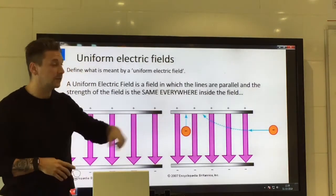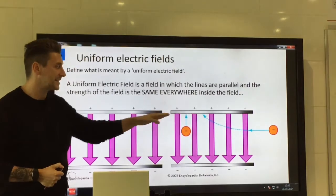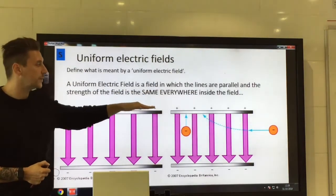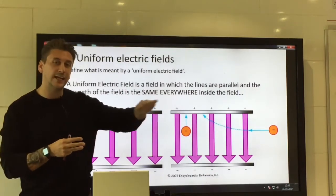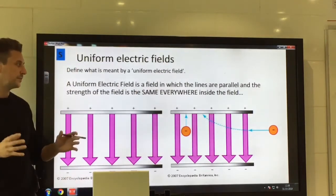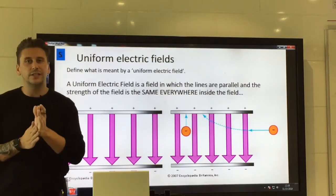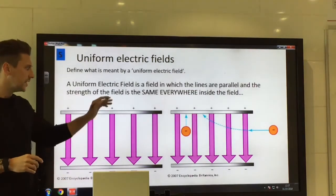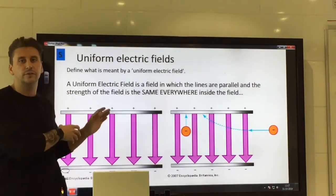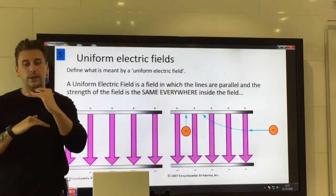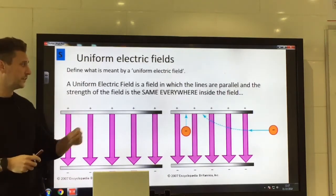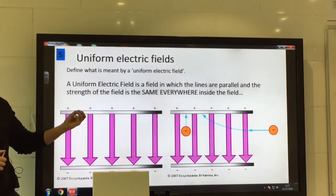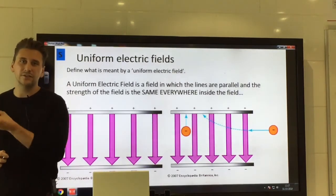If a charged particle — say a negatively charged particle — were to enter that uniform field passing between the two plates, it would be attracted to the positive plate and repelled by the negative plate. Its path would curve towards the positive plate because it already entered with an initial horizontal velocity. The force experienced by the particle is always along the field line. To represent a stronger uniform field, you simply draw more parallel lines between the plates.